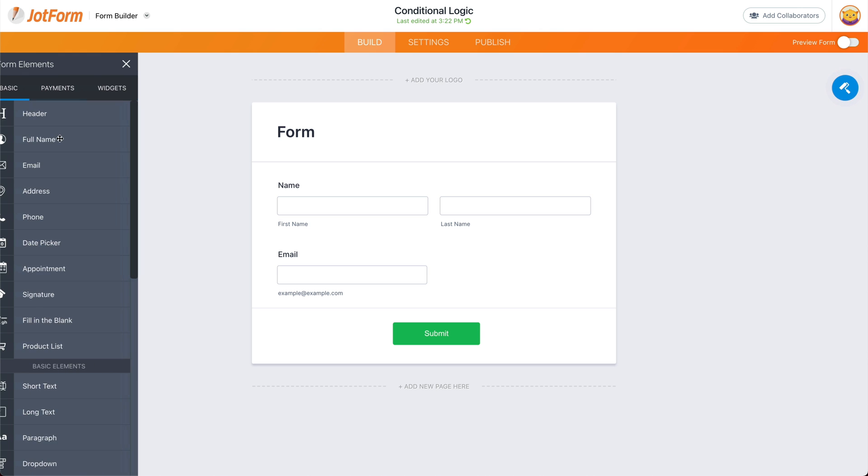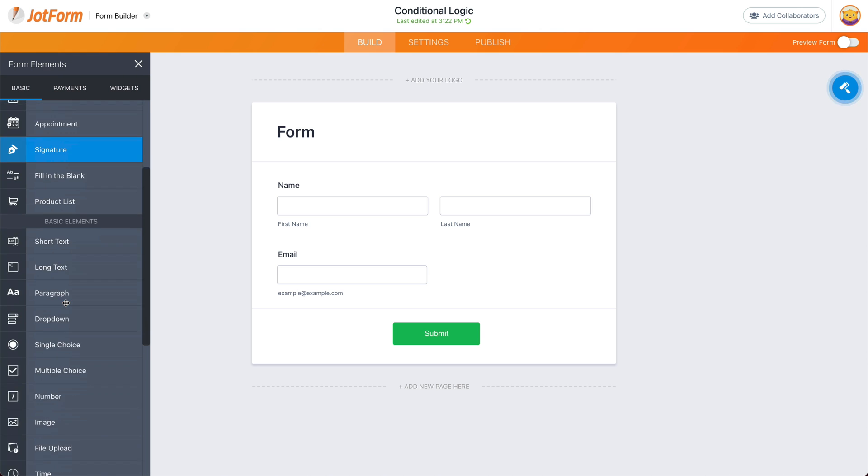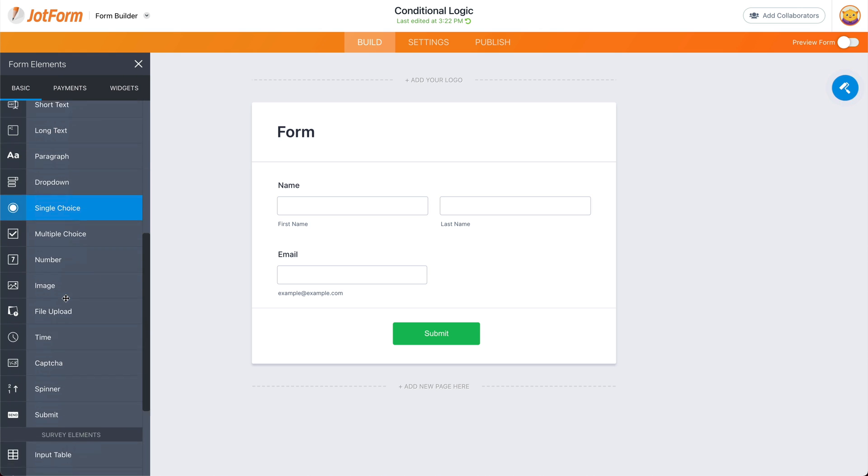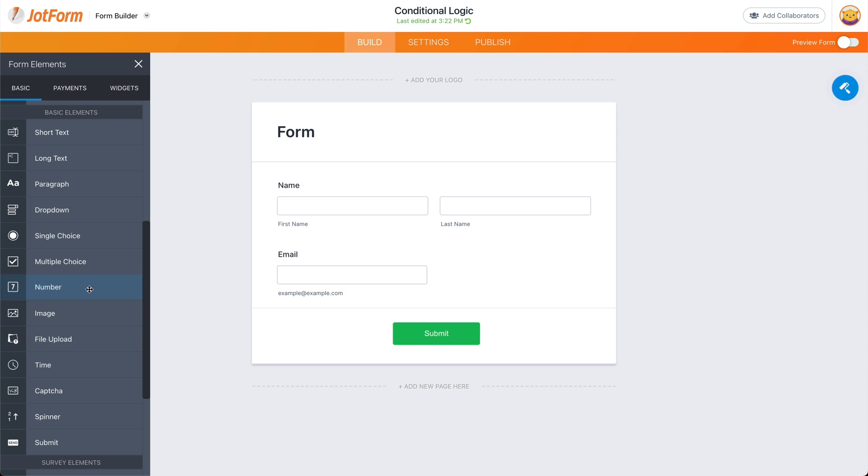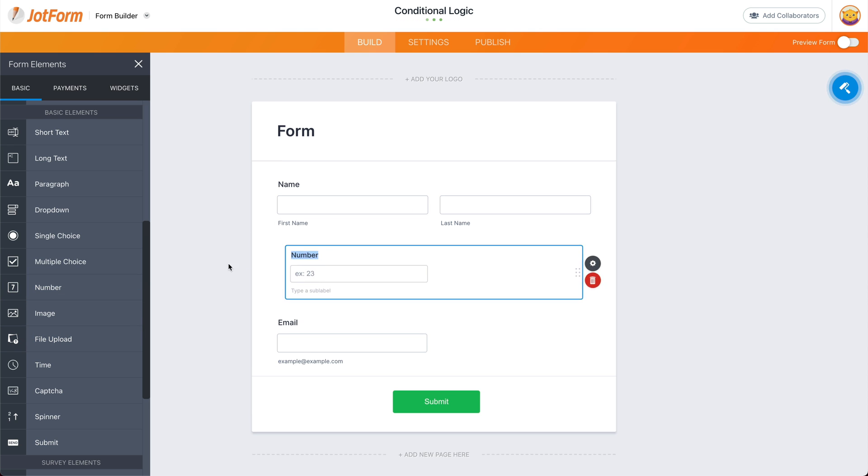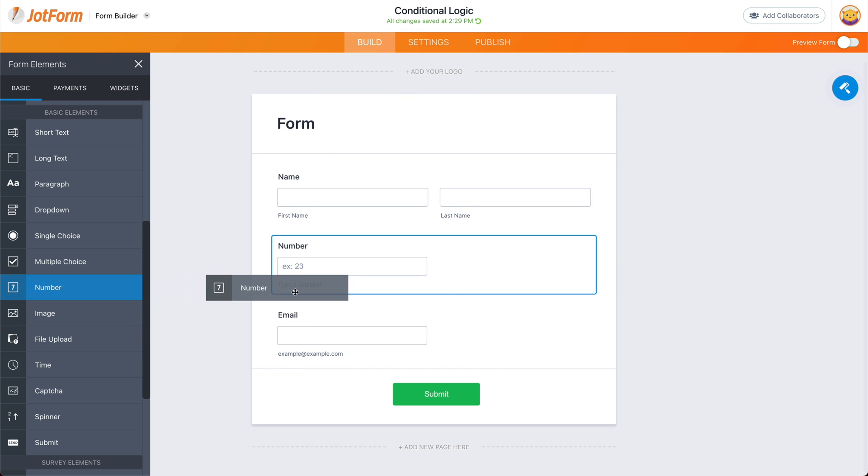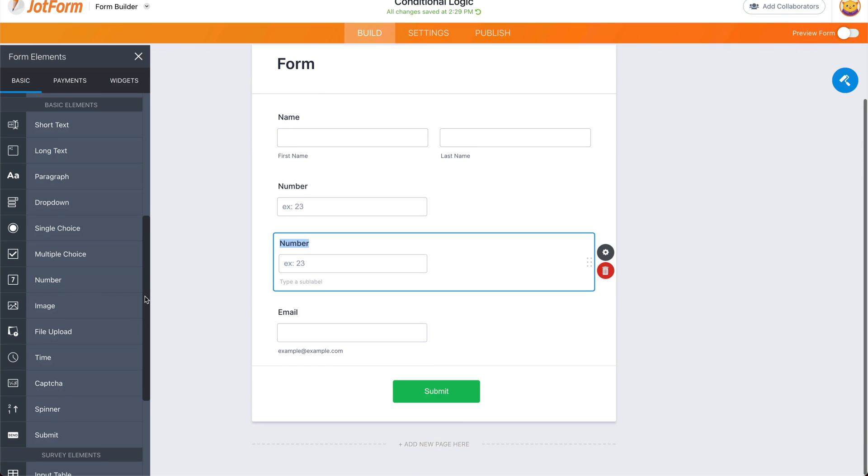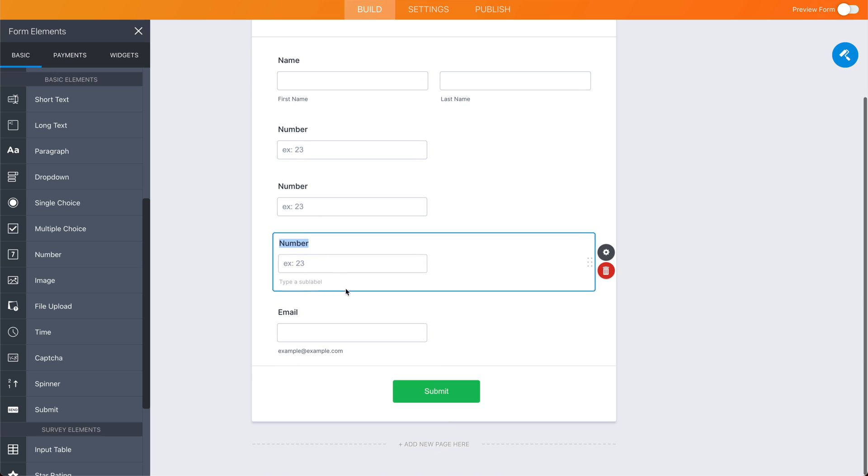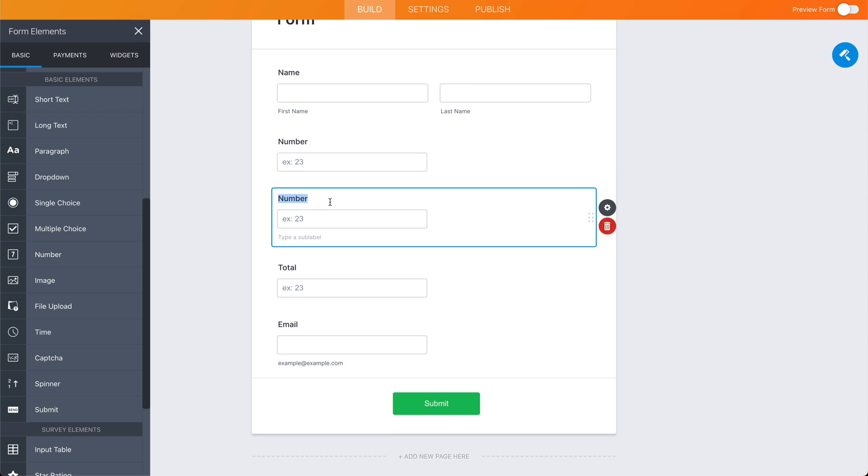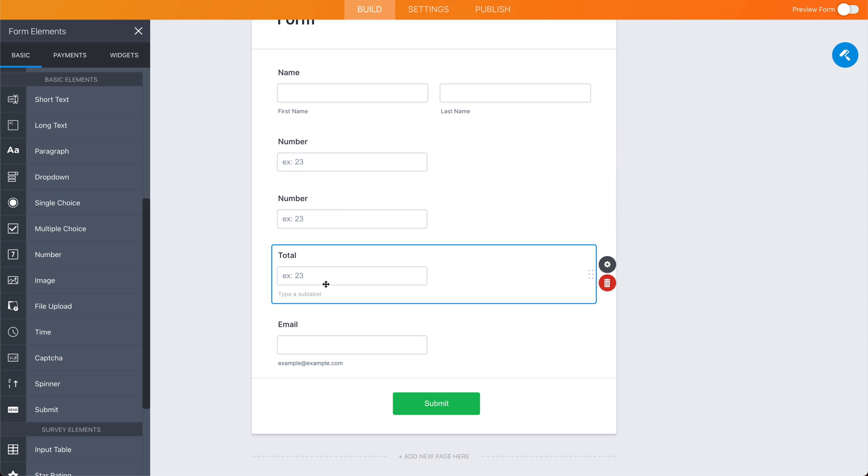Let's drag in some elements for this example. Let's drag in three number elements. So let's drag one, two, three. We'll name this one total. So we're going to grab these two numbers and add the total right here with conditional logic.